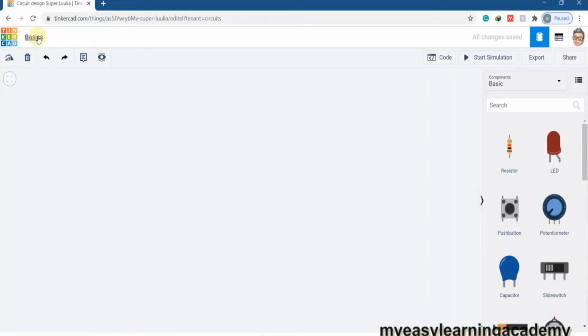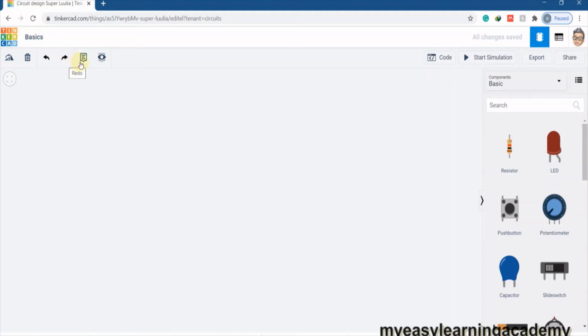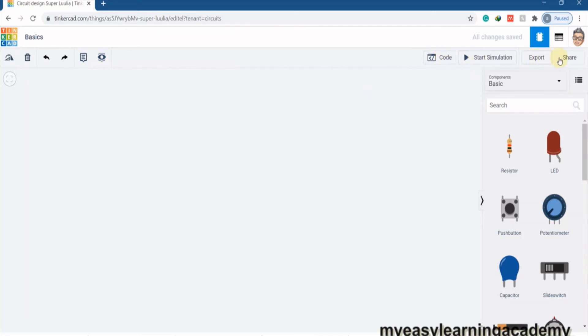Right below the project name on the left, the toolbar with tools such as Rotation, Delete, Undo, Redo, Annotations, and Hide/View is available. On the right, we have Code, Start Simulation, Export, and Share Options.